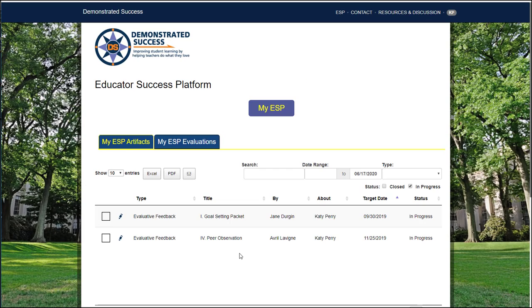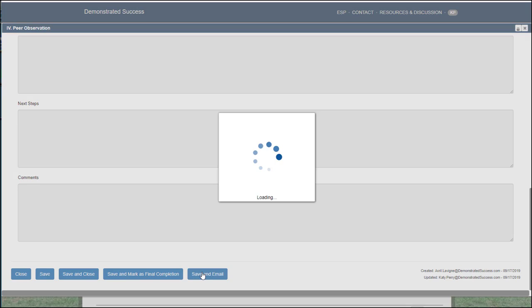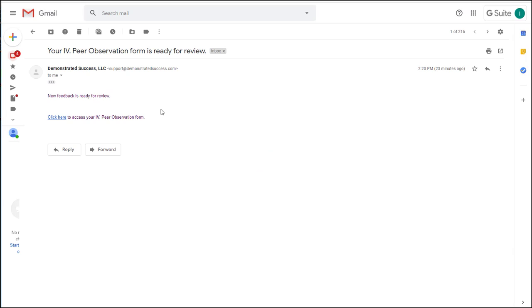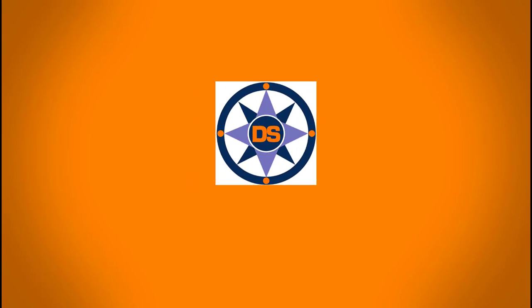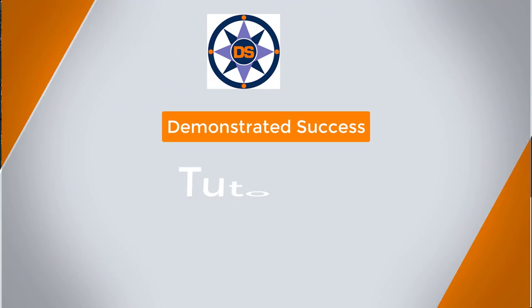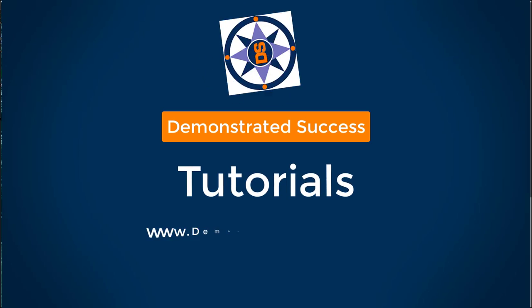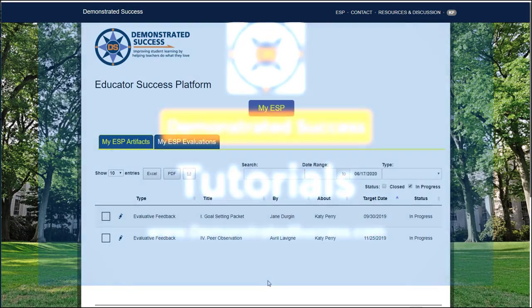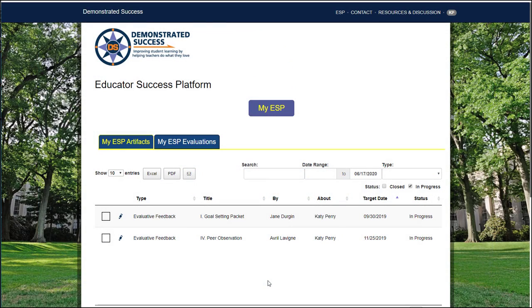Want to know how to email an artifact? Stay tuned and I'll show you how. Hi, welcome to ESP tutorials. I'm India and this lesson will show you how to email an artifact.